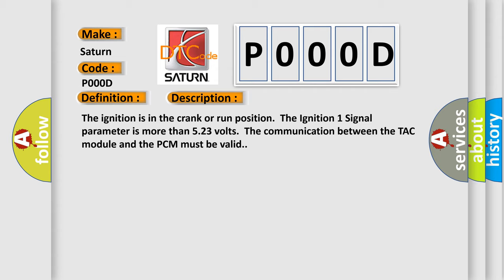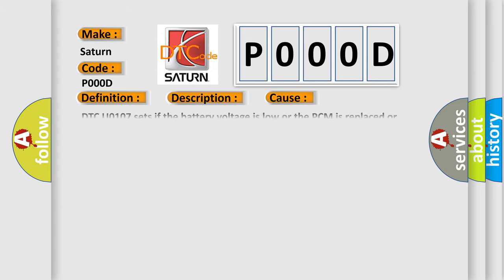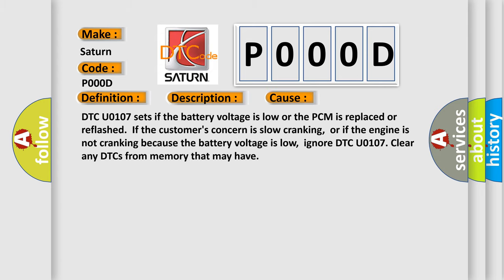This diagnostic error occurs most often in these cases. DTC U0107 sets if the battery voltage is low or the PCM is replaced or reflashed. If the customer's concern is slow cranking or if the engine is not cranking because the battery voltage is low, ignore DTC U0107 and clear any DTCs from memory.